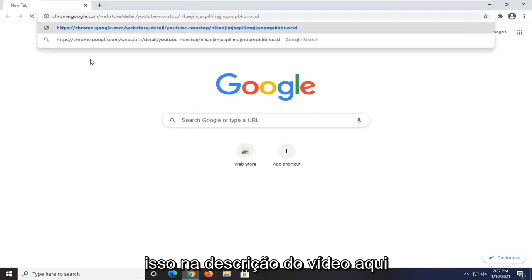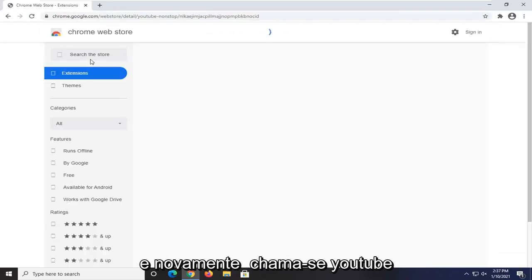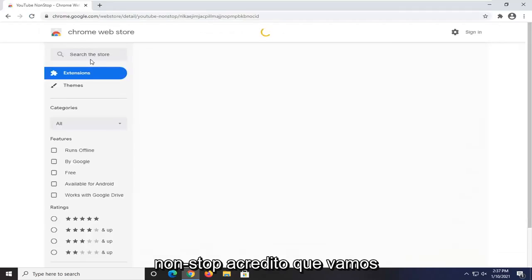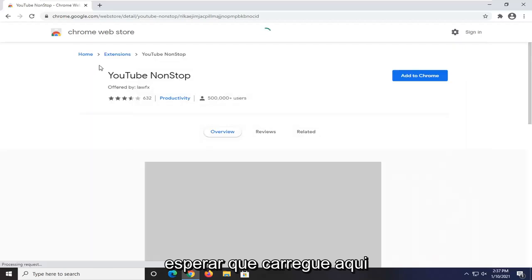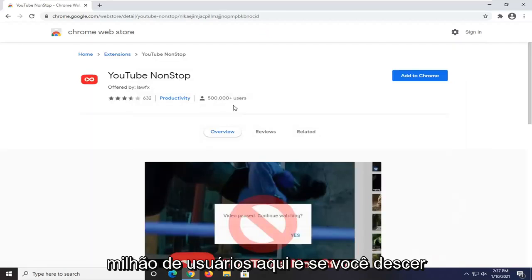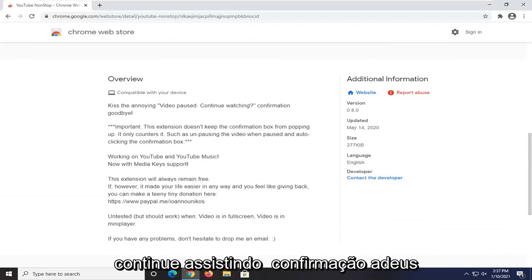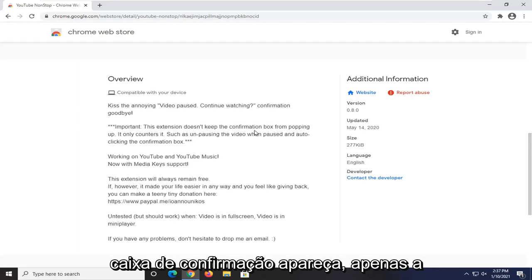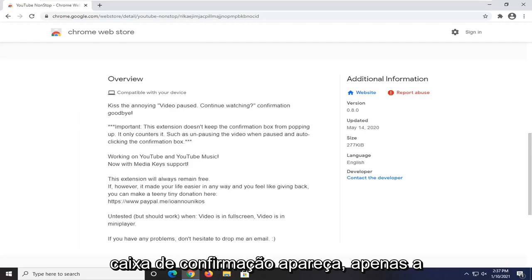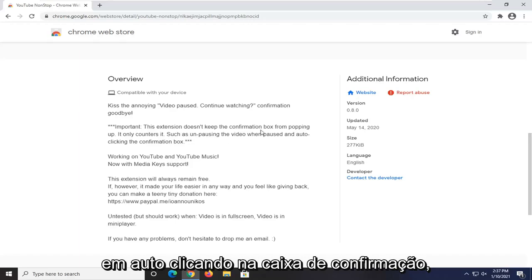I'm going to have a link to this in the description of the video. It's called YouTube Nonstop. You can see it's being used by about half a million users. And if you scroll down, you can see it says video pausing, continue watching, confirmation goodbye. It does not keep the confirmation box from popping up — it only counters it, such as unpausing the video when paused and auto-clicking the confirmation box.